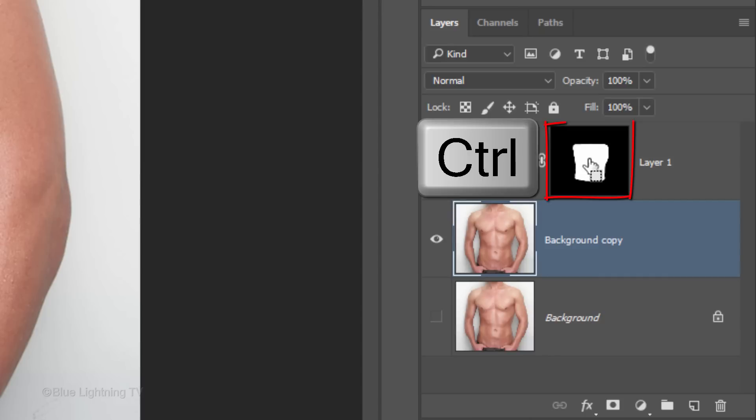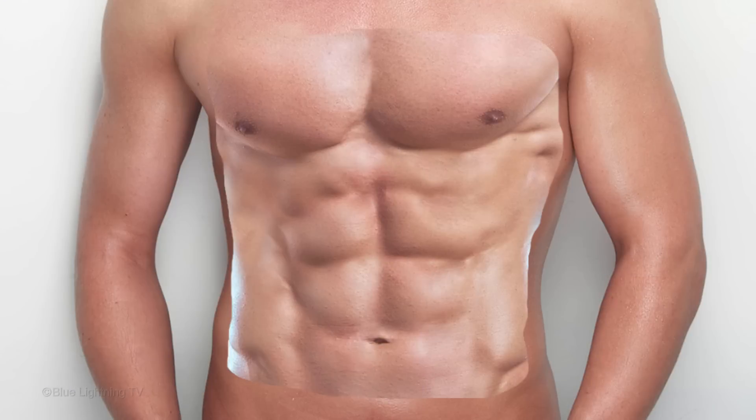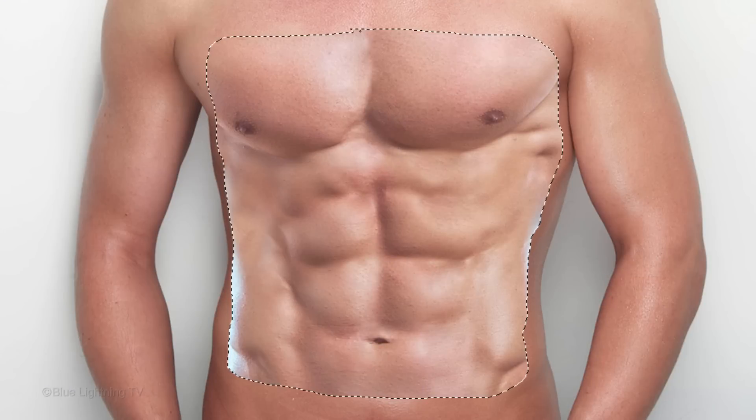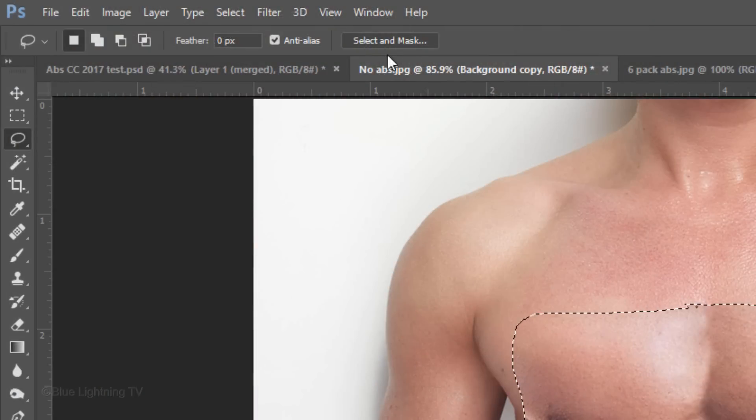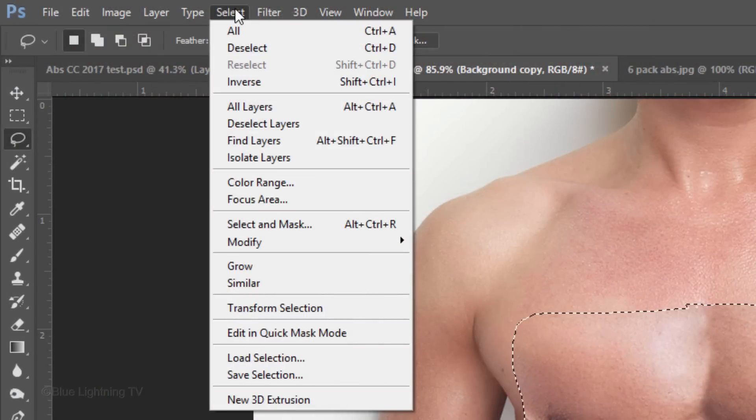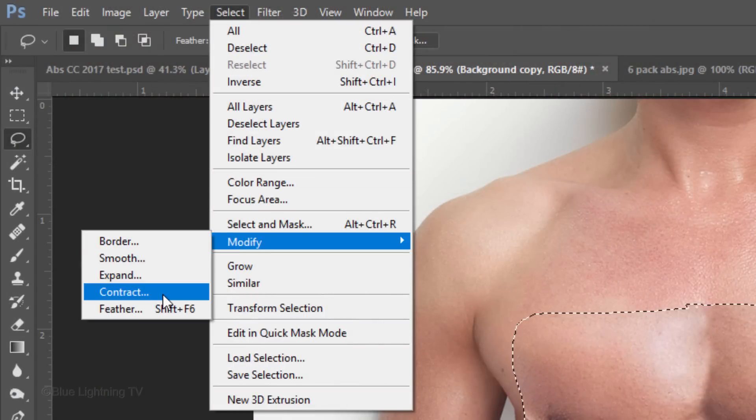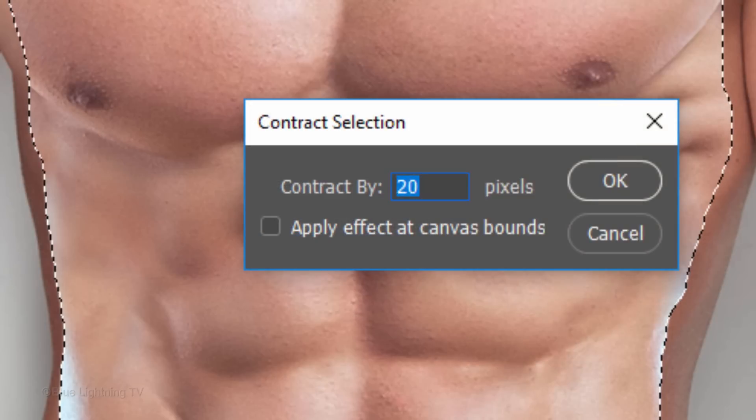Ctrl-click or Cmd-click the layer mask to make a selection of its shape. We'll contract the selection by going to select, modify and contract. I'll contract it 20 pixels.